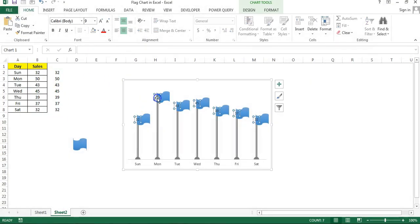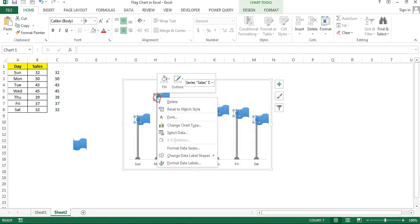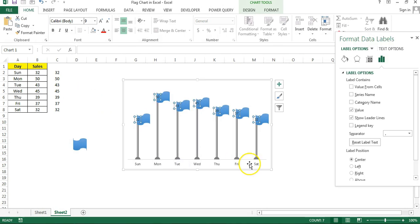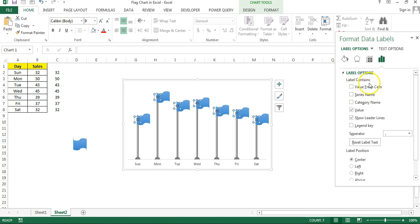Select this, right click, go to the format data label. Here you can see this option available, value from cells. So friends, this option will be available only for Excel 2013 or 16. It is not available in Excel 2010 or below version.